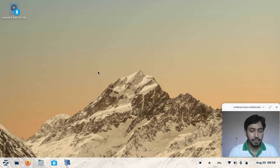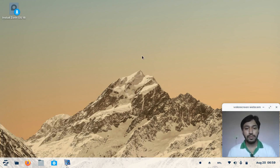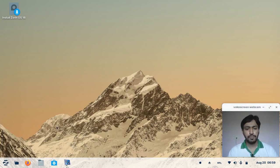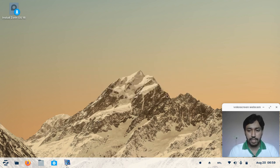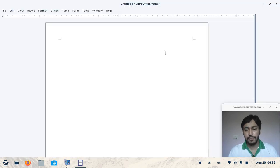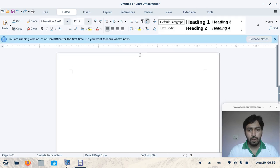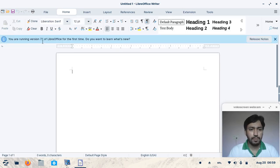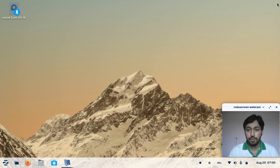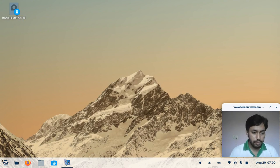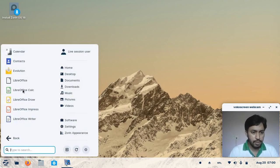I'm opening LibreOffice Writer to check the version number. The pretty much latest version is used here — it is LibreOffice 7.1. This is very useful and you will get the latest features from these software packages.